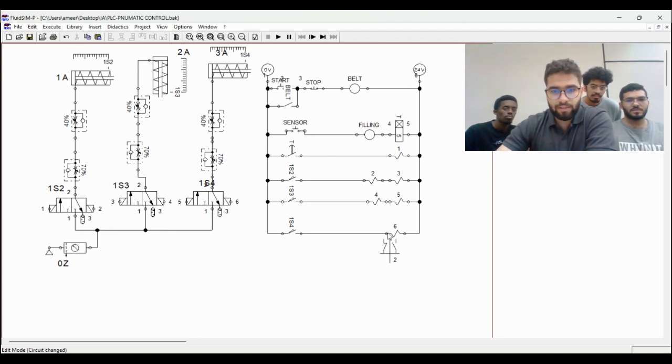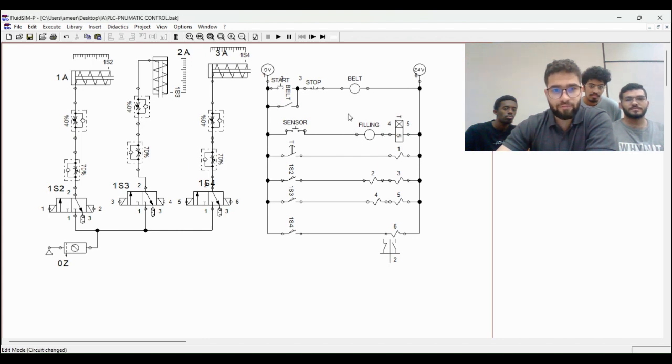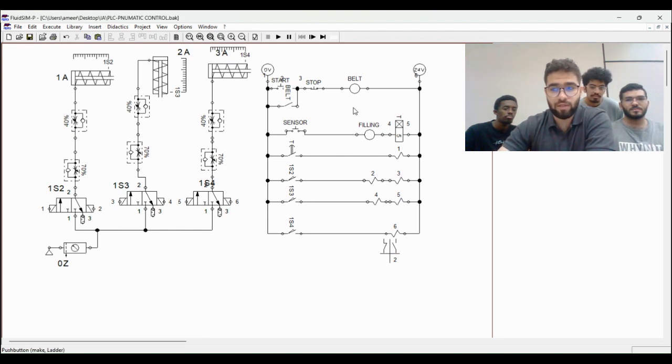Let's talk about our ladder diagram which is controlling the pneumatic system. First of all we have the start button, which starts the belt of the machine.